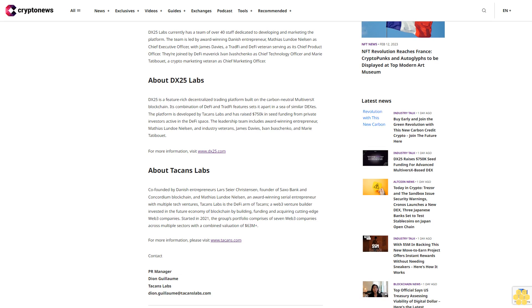About DX25 Labs: DX25 is a feature-rich decentralized trading platform built on the carbon-neutral MultiversX blockchain. Its combination of DeFi and TradFi features sets it apart in a sea of similar DEXs.